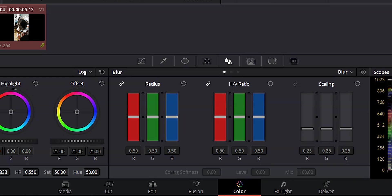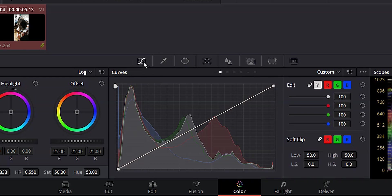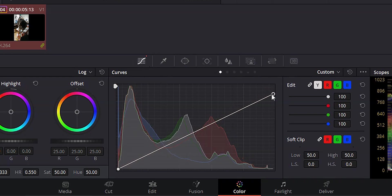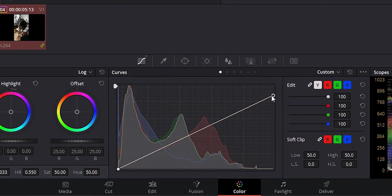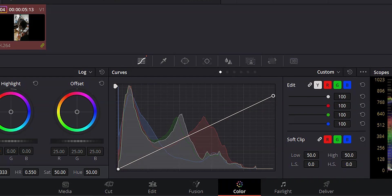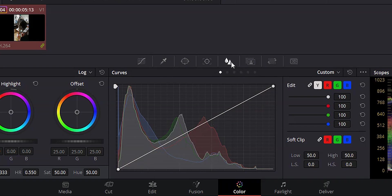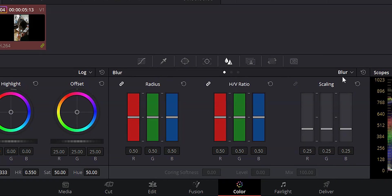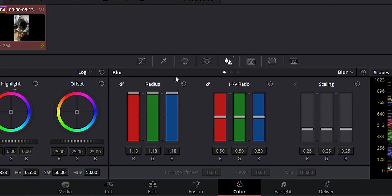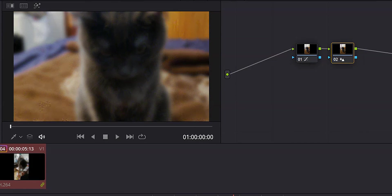And I'm going to come down into my curves. And what I'm going to do is just bring these highlights down just to bring the exposure down a little bit because that'll help the vertical part of our video stand out a lot more. I'm going to go ahead and hit alt S to add a new node. We're going to come over to blur and sharpen. We're going to make sure that this drop down box is set to blur and we're going to bring our radius all the way up. And now we've got a nice blurry image to use as our background.